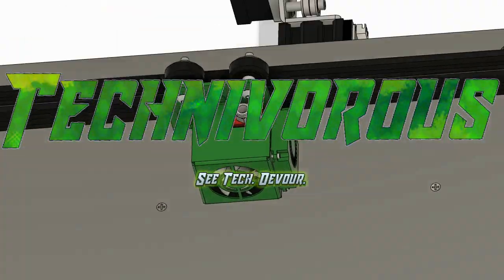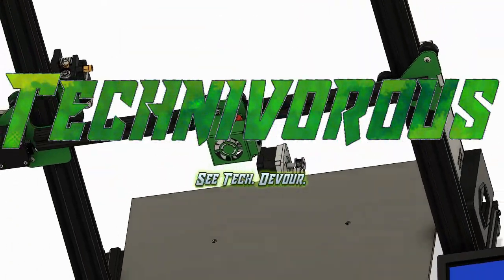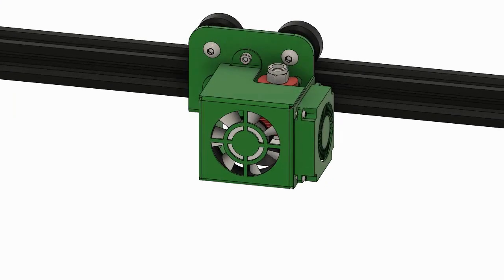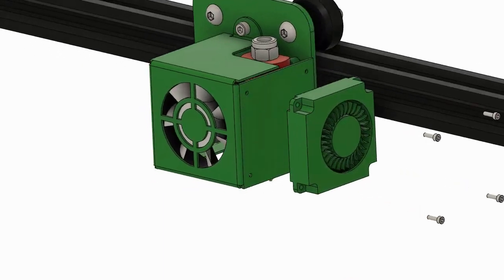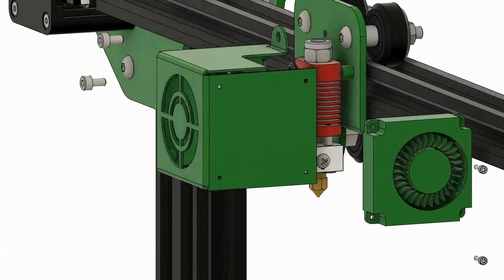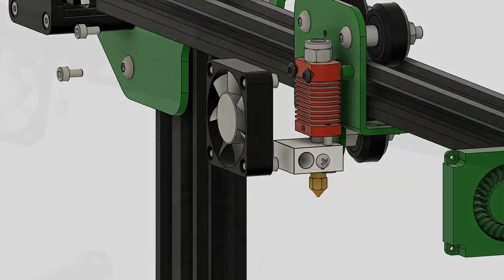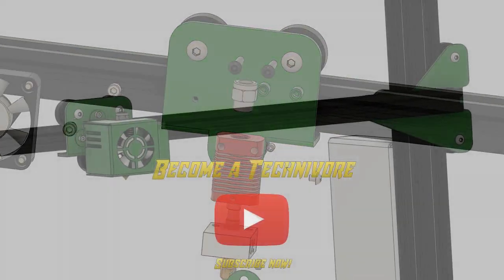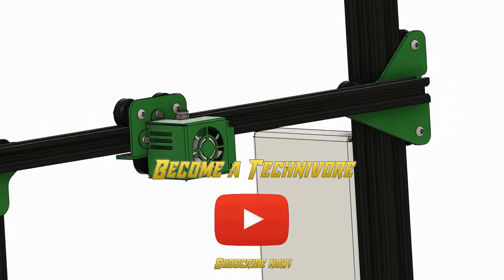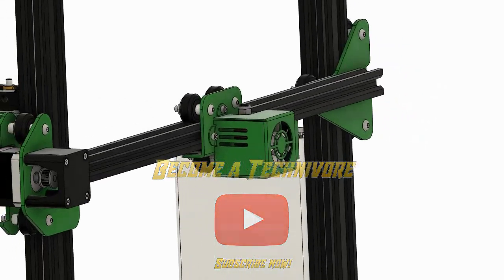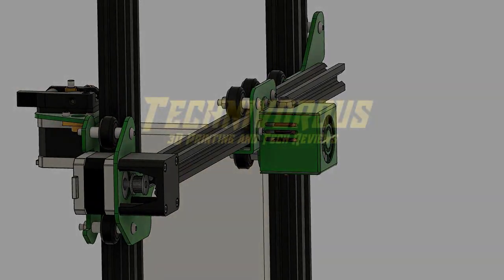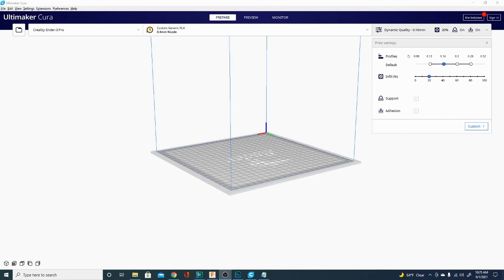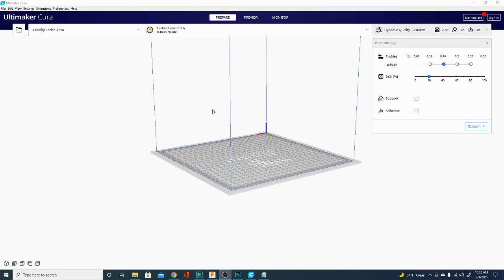In today's video we will be going over how to use Cura Slicer for new users. This is version 4.11 on the Technivorous channel. Hi folks and welcome to the channel. If you are new to Cura this video is for you. By this point you should have already seen my machine setup video and you should be ready to go. Your screen should look somewhat like this.